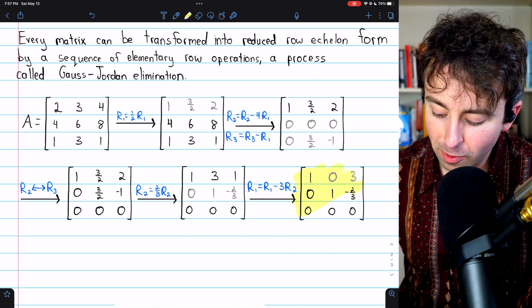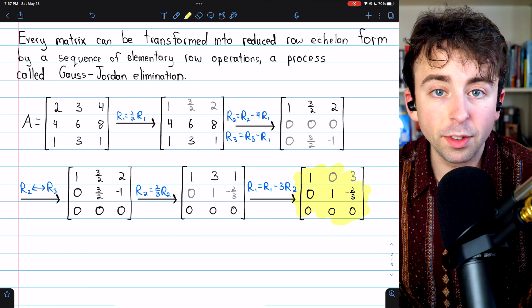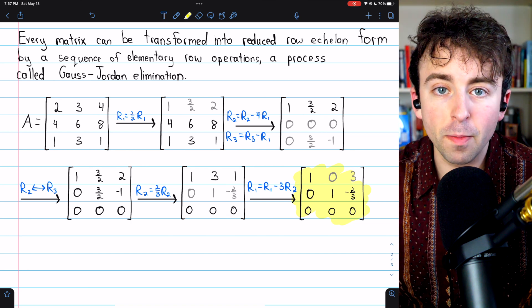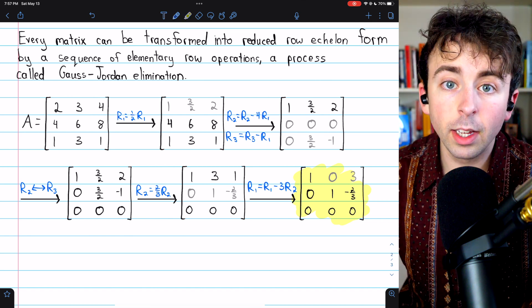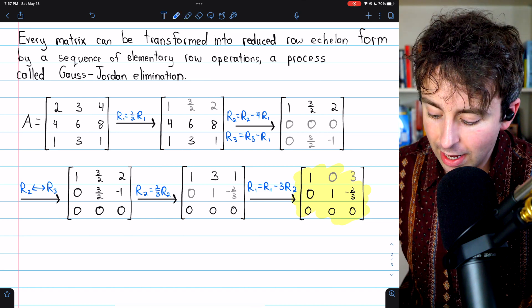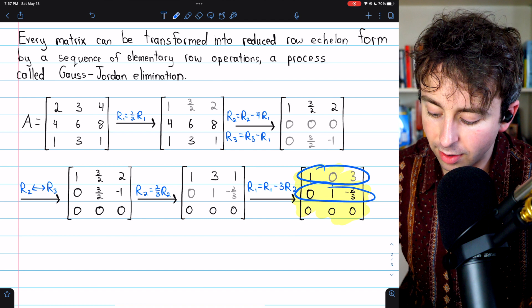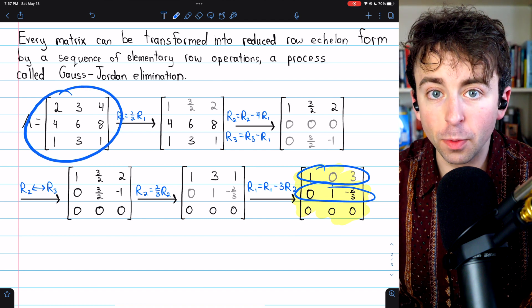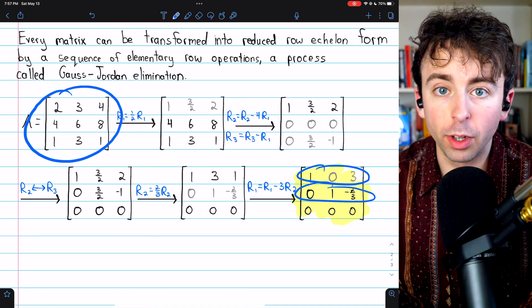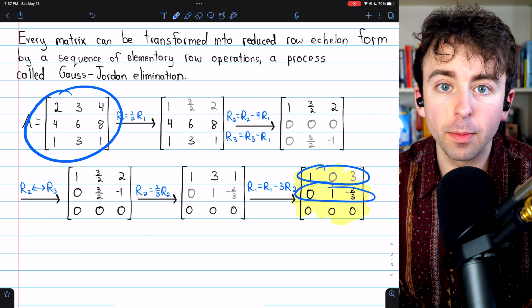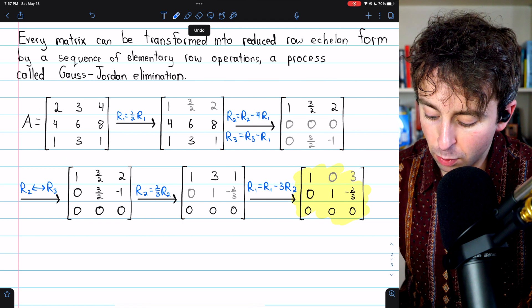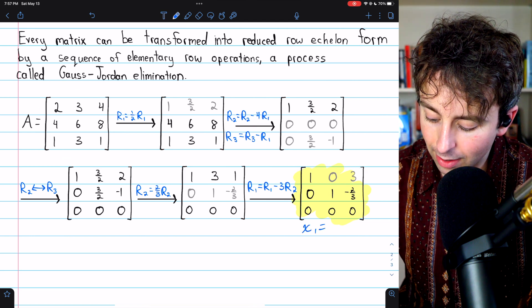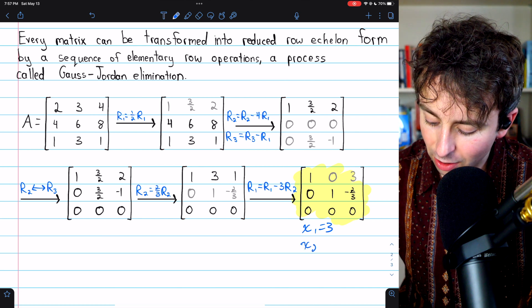That brings us to row echelon form, but we're not yet in reduced row echelon form because we have a column containing a leading one without zeros elsewhere. This is the backward process: we subtract three copies of row two from row one to eliminate that three. Now we are in reduced row echelon form, with zeros above and below all leading ones. The fact that we have two non-zero rows indicates that our original matrix had a rank of two.